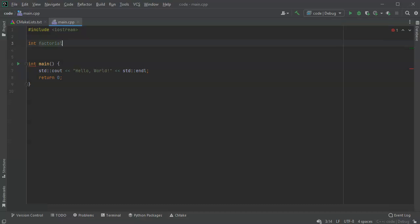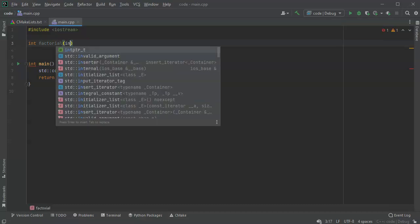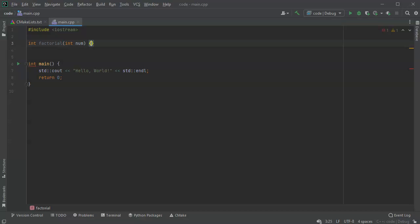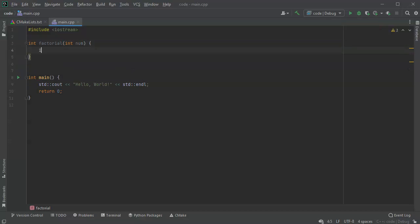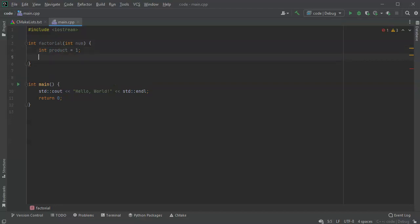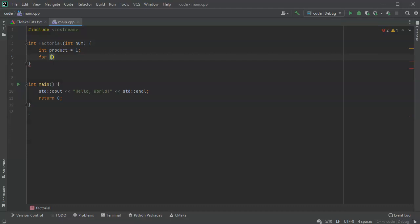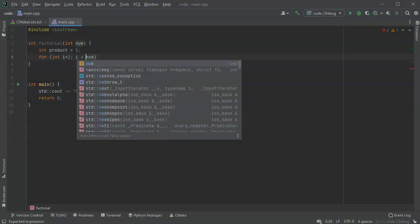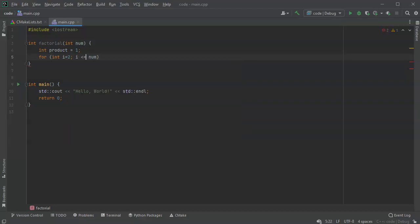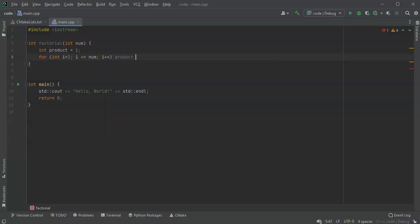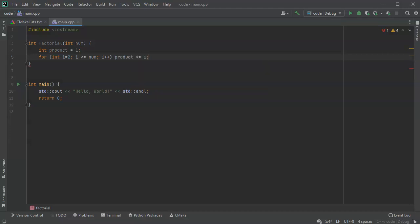Factorial takes an integer num and returns the value of the factorial. I'll have int product equal to one, and then I'll do a for loop: for int i equals two, i is less than or equal to num, and then i plus plus. So you'll loop through all of it and then we just make our product bigger.